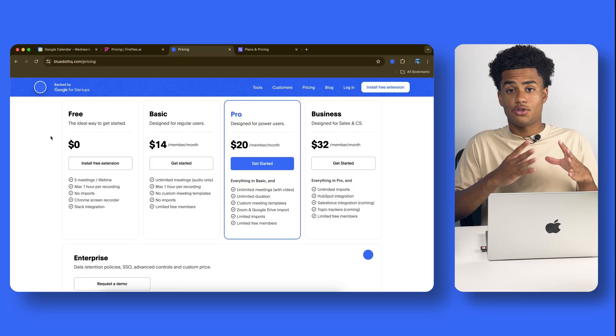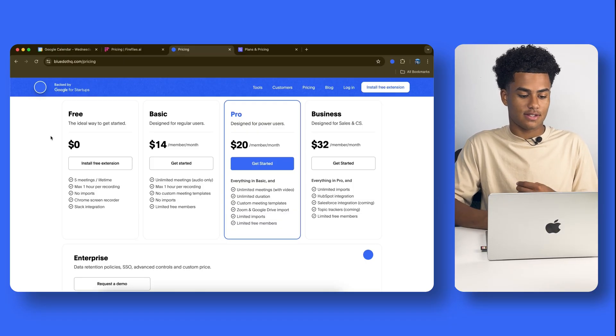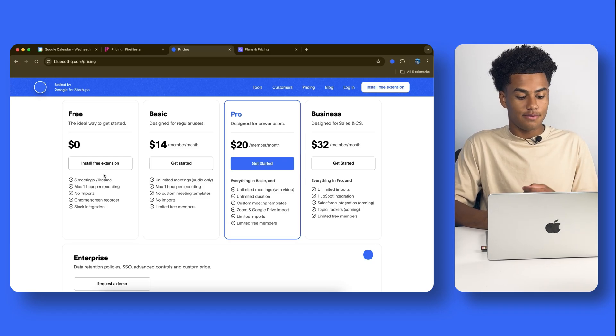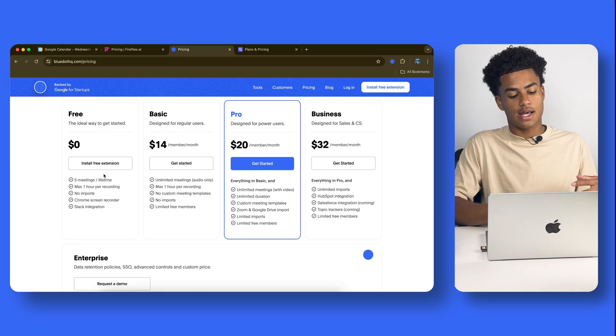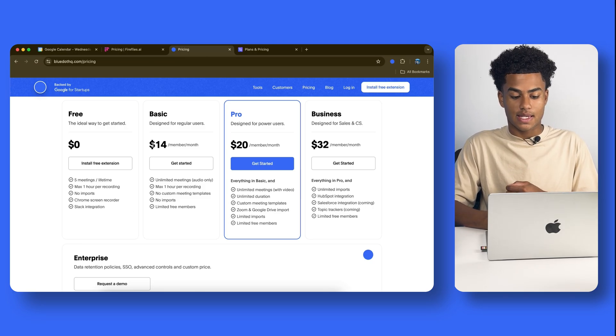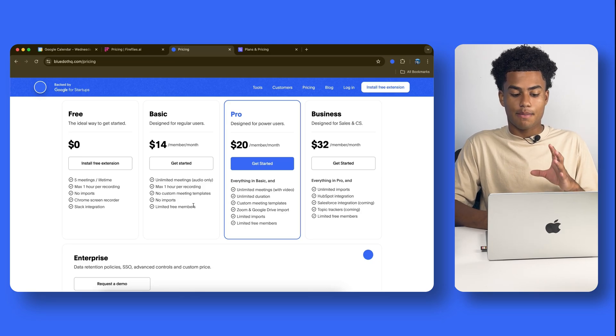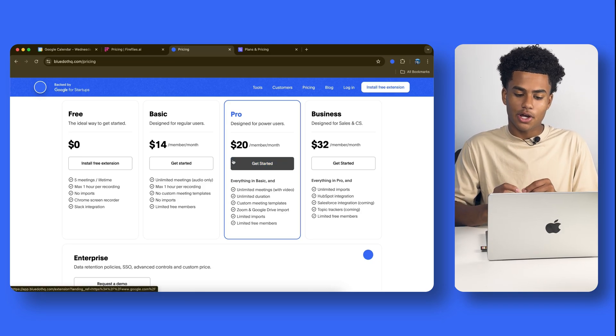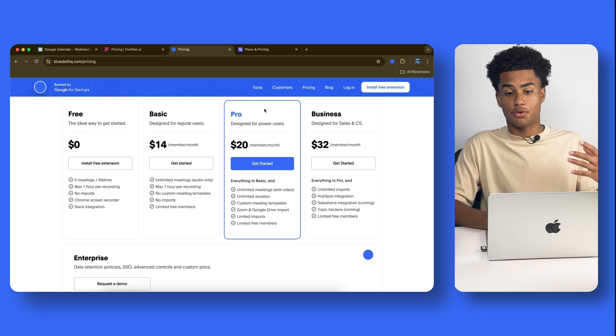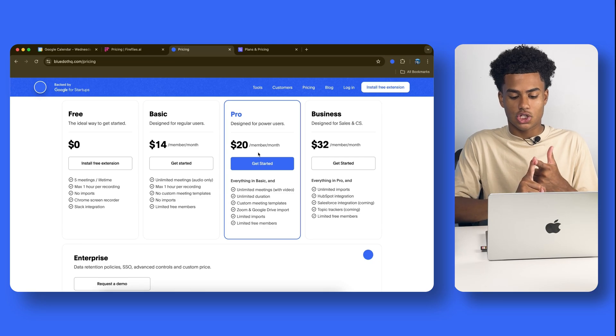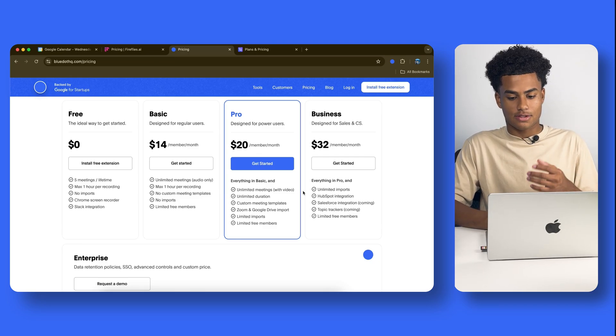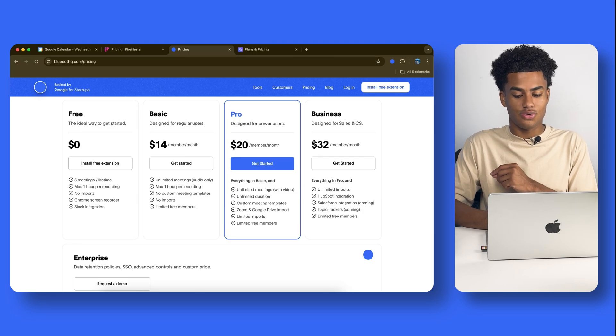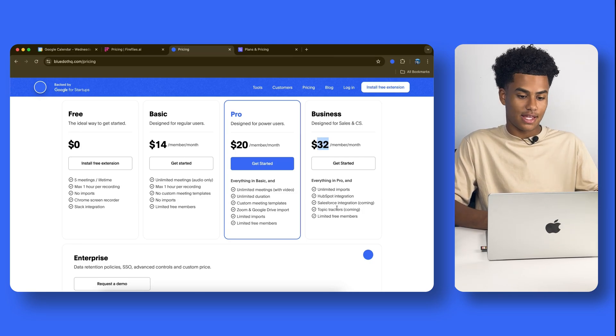Moving on to Blue Dot, you could stay free forever. It's the ideal way to get started. For $0, you can have 5 meetings in that plan, and your max recording time is 1 hour. For the basic plan, you have $14 a month. Unlimited recordings, you still have that max one hour per recording. But if you'd like to one-up a notch, which is recommended for lots of the pro users, $20 a month. Unlimited meetings, unlimited durations, lots of integrations, Zoom and Google Drive import. And if you're a large-scale business, you could do $32 per month, and you have everything and anything.